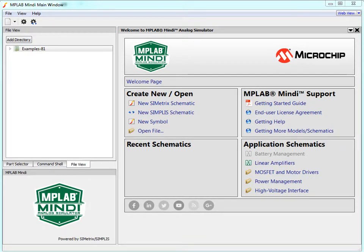Hello, let's have a look at an example of simulation for simple schematics in MPLAB Mindy.